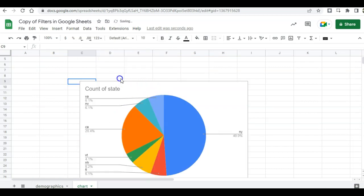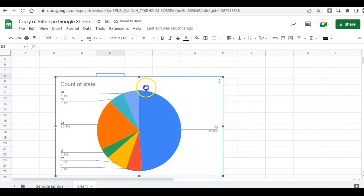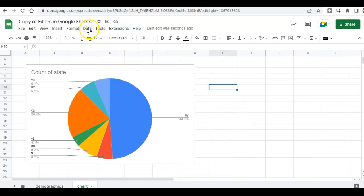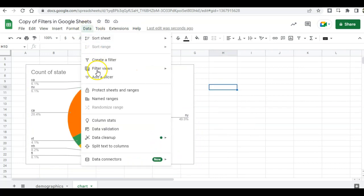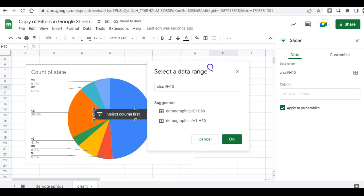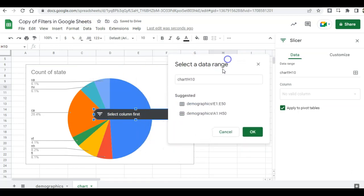So now I have all of my states in a chart and now I'm going to add a slicer. I got to make sure that my data range is correct.